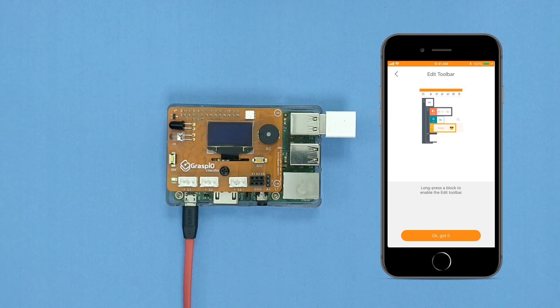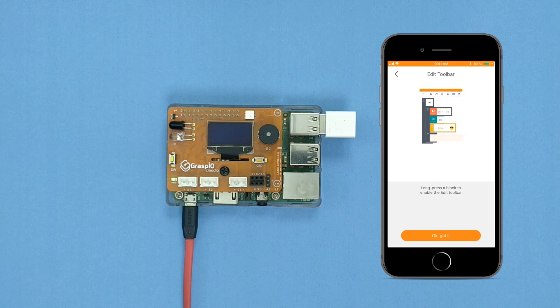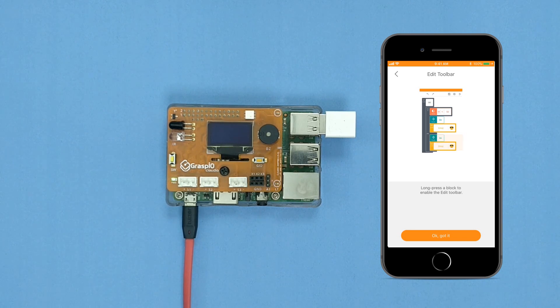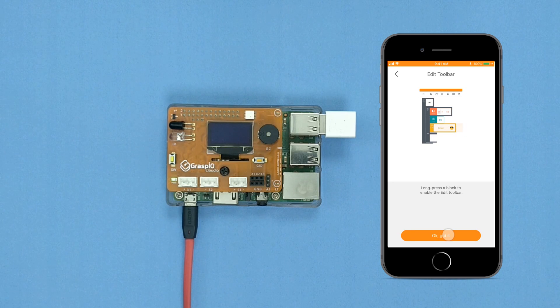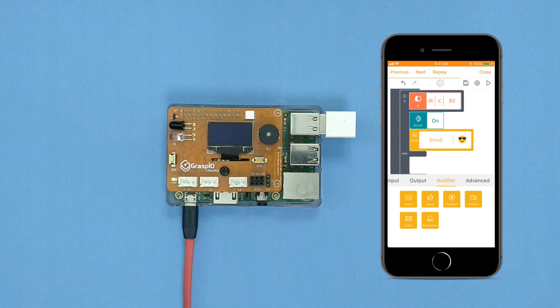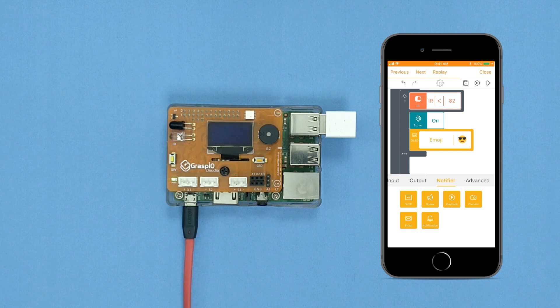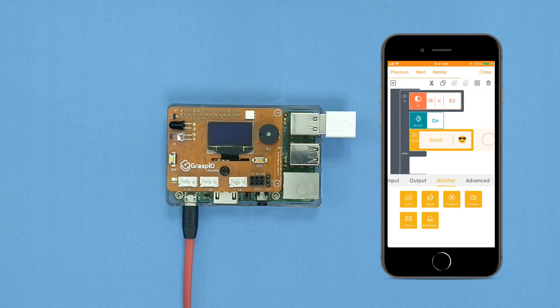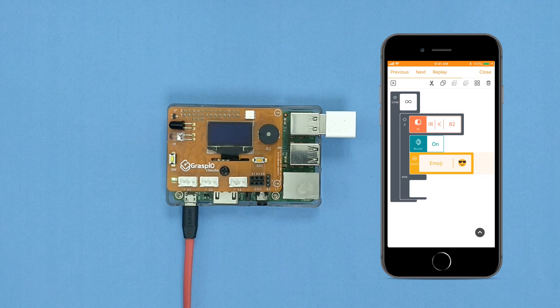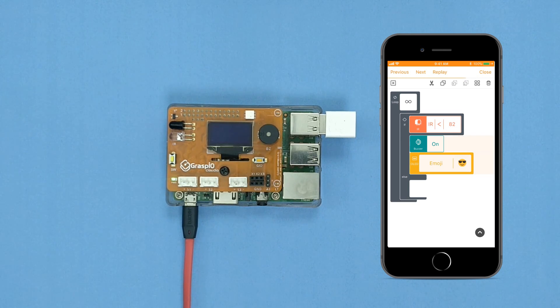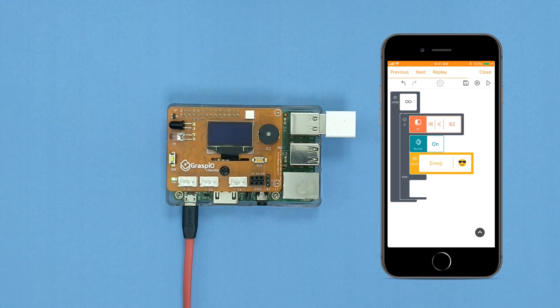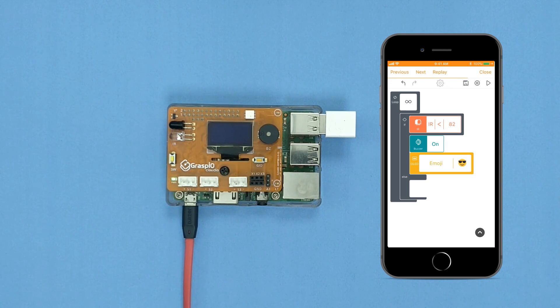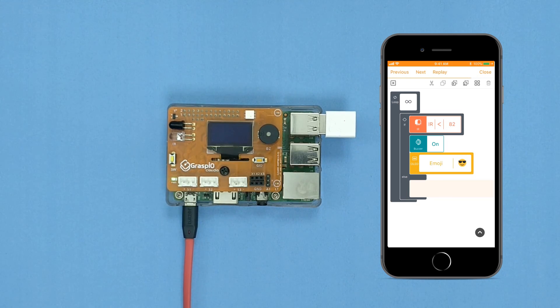Here's how you can use the edit toolbar to copy and paste blocks. In the code area, long press and hold the non-icon part of the OLED block to select it. Press the buzzer block. Press copy on the edit toolbar displayed on top. Long press and hold inside the false section of the if block. Press any one of the paste options on the edit toolbar above.